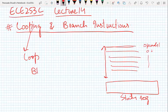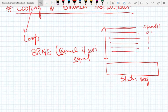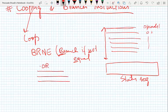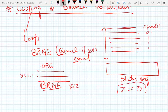Let me give an example of a conditional jump instruction. The mnemonic is BRNE — Branch if Not Equal. 'BR' stands for branch, 'N' for not, and 'E' for equal. For example, in a program with several instructions followed by the instruction 'BRNE XYZ', where XYZ is a label pointing to some earlier instruction, this instruction will jump to XYZ if not equal — meaning it checks if the Z (zero) flag equals zero.